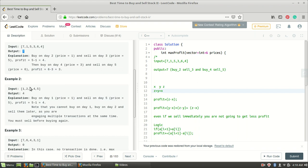For the second test case, you could buy on day one and sell on day two, buy on day two and sell on day three, buy on day three and sell on day four, and buy on day four and sell on day five. Alternatively, you could buy on day one and sell on day five — either way, you get a profit of four.